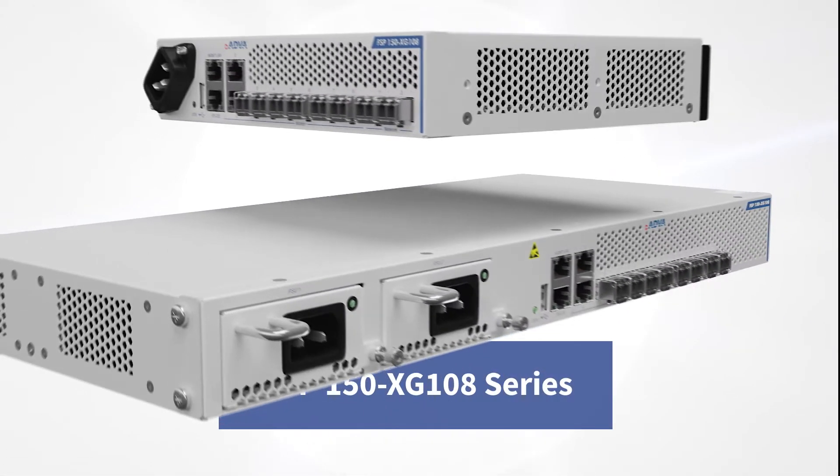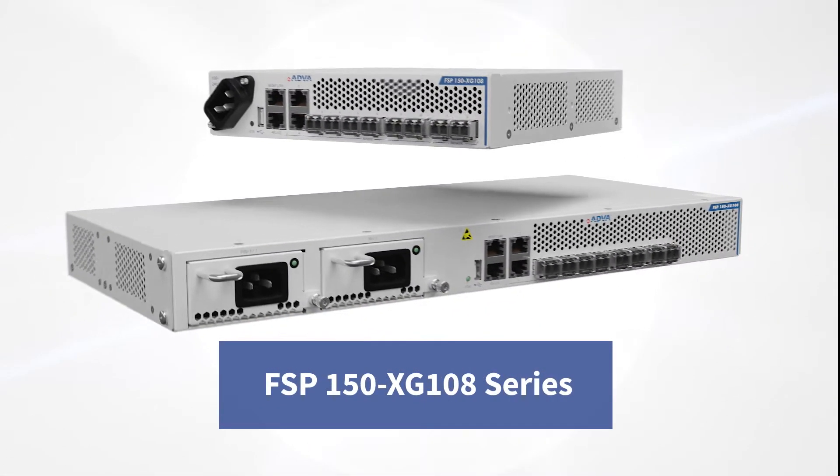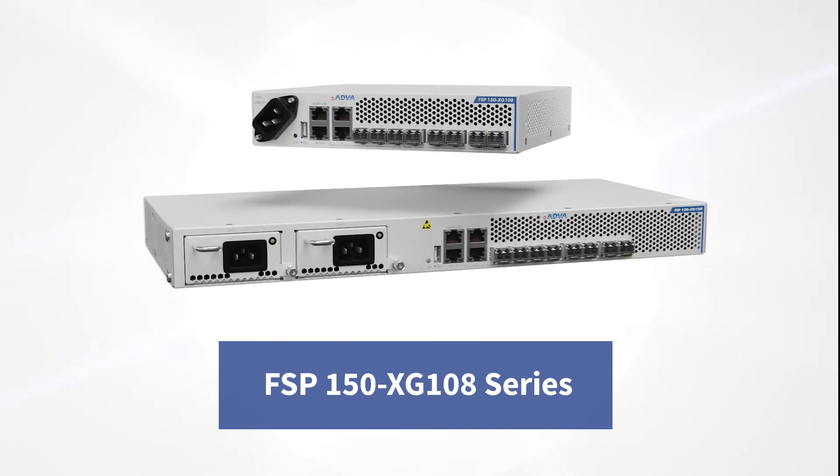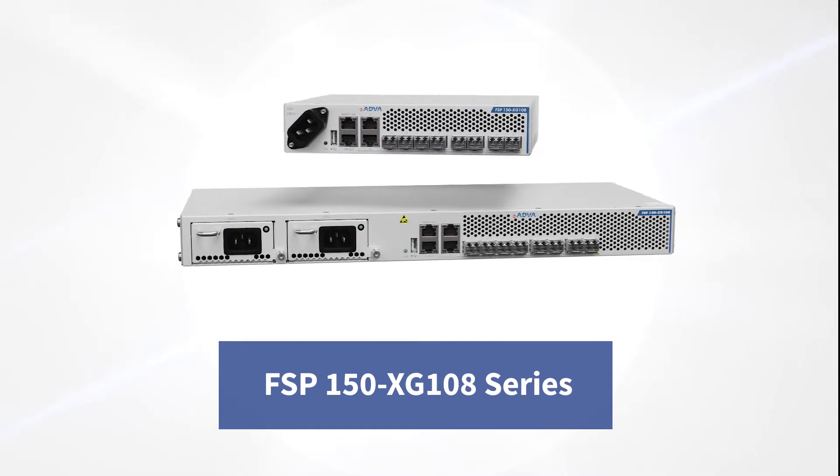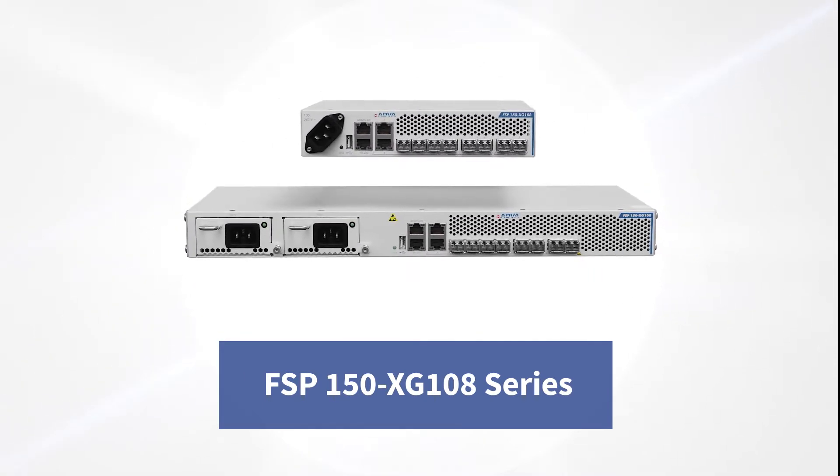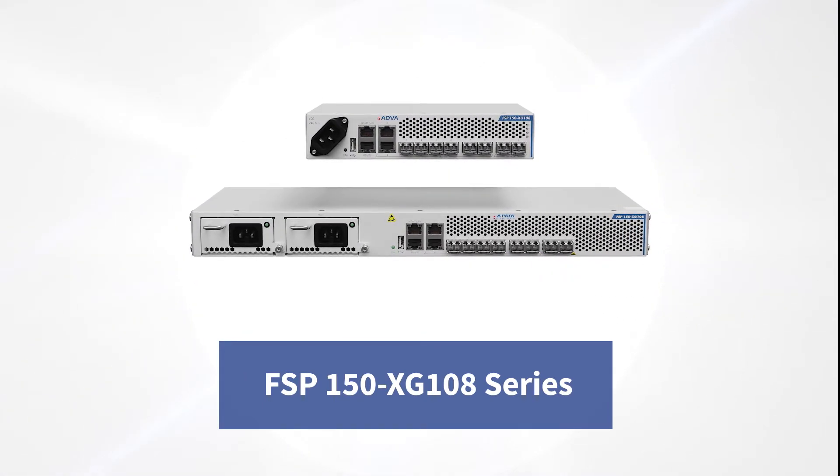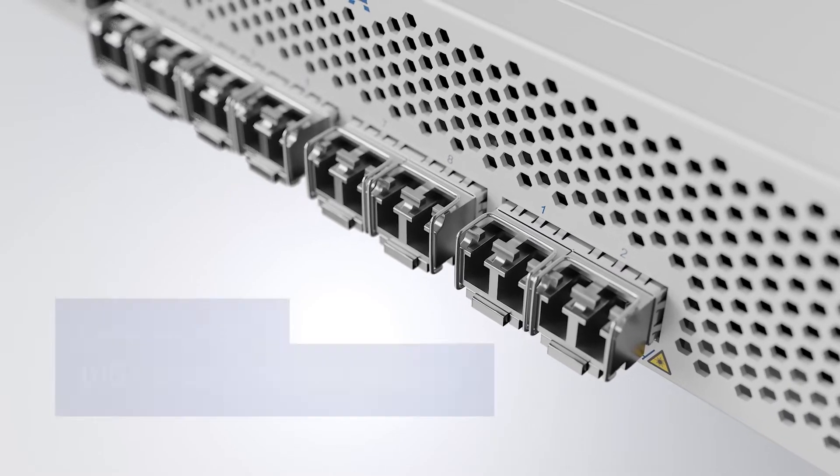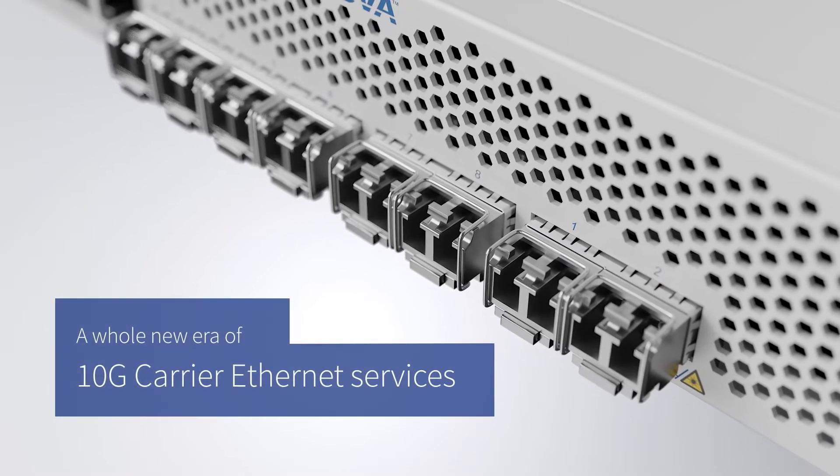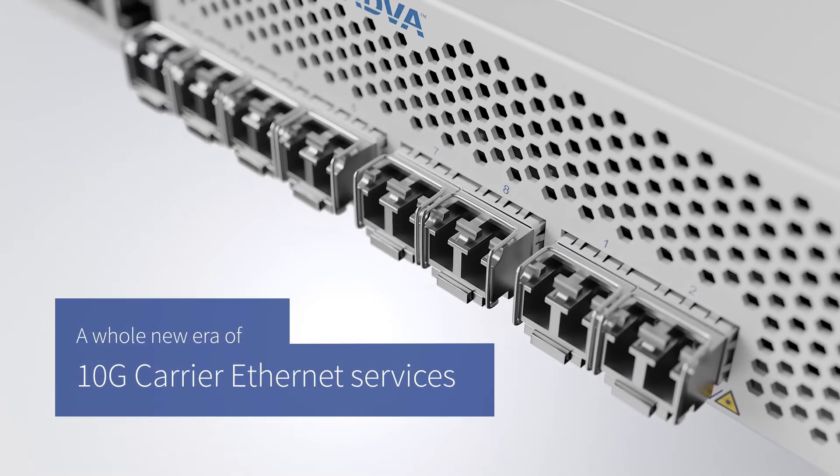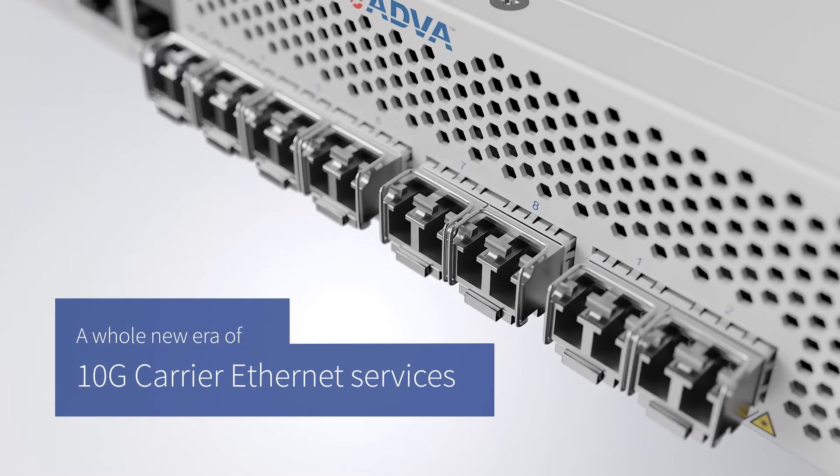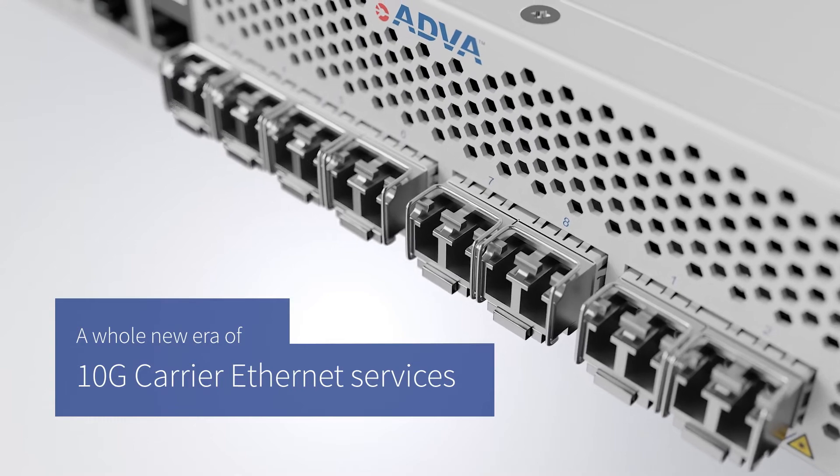Our FSP150 XG108 series marks a major turning point for communication service providers and ushers in a whole new era of 10G carrier Ethernet services.